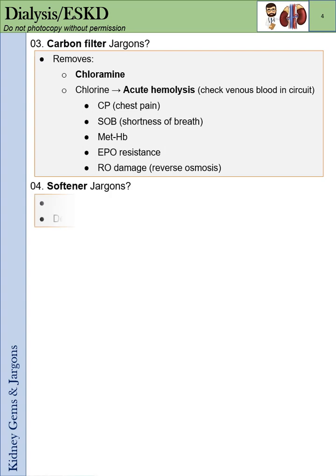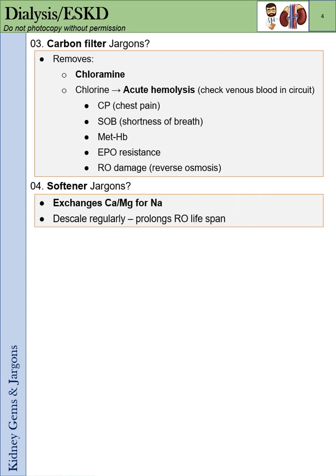What is the softener? It exchanges calcium and magnesium for sodium. You have to descale it regularly to prolong the RO lifespan.